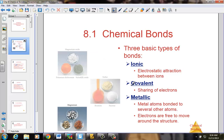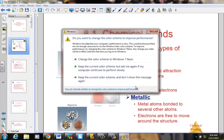We'll then spend time talking about covalent bonds, in which electrons are being shared between non-metals, making these molecular compounds. Ionic and covalent bonds are two of the more common bonds in chemistry.